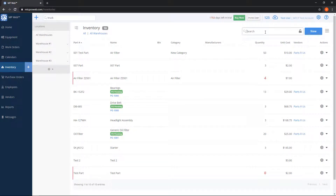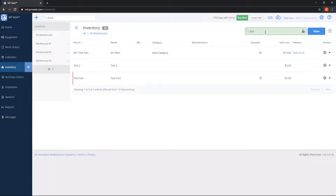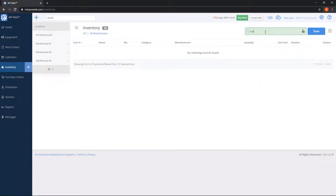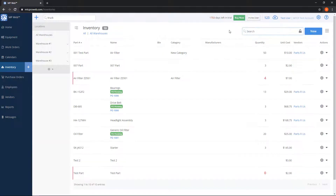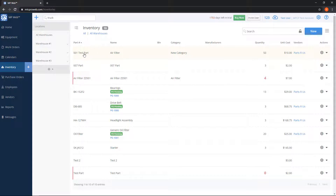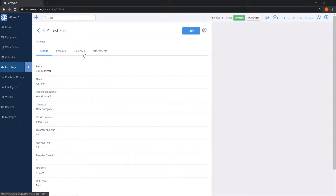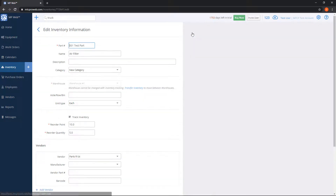I can also use the search box at the top to search for the part number or the category. If I want to make a change to a part — say I typed the part number wrong or wanted to change the name — from this list simply click the part name. You'll get to the part information screen, and on the top right you can click the blue Edit button, which takes you to the edit screen to make any changes.